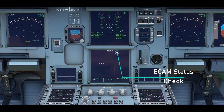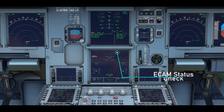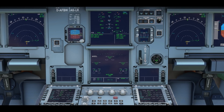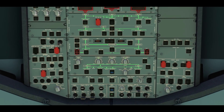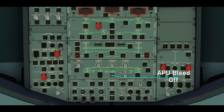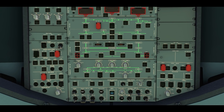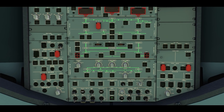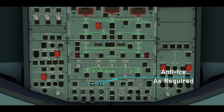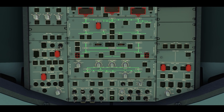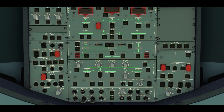Check both of the ECAM screens to make sure there are no faults or warnings. Now that our engines are running, we can shut down the APU and APU bleed. Remember to set the anti-ice as required. Set the nose light switch to the taxi setting. During the night, turn on the runway turnoff lights for additional visibility.